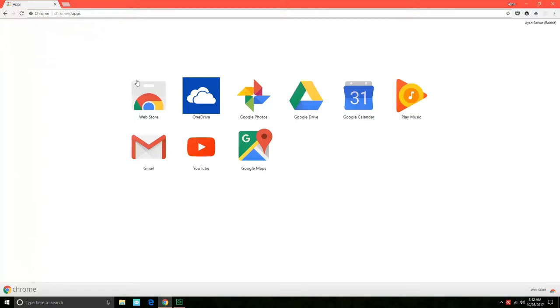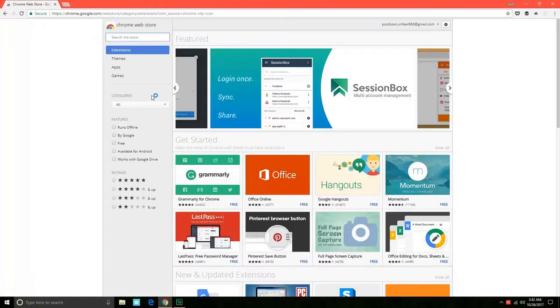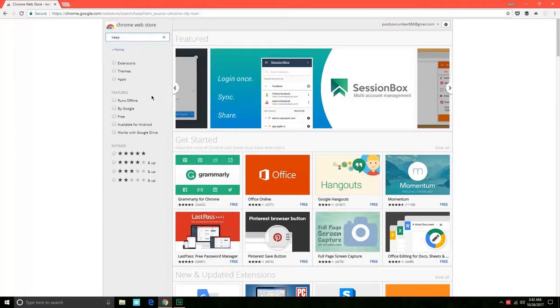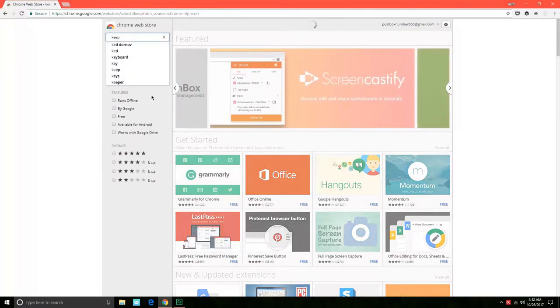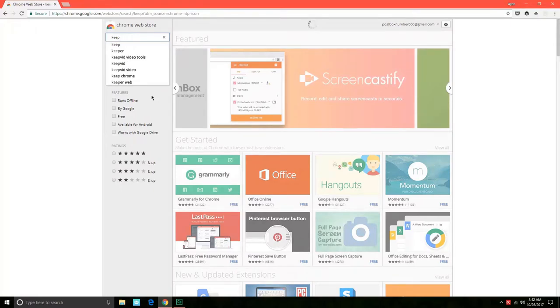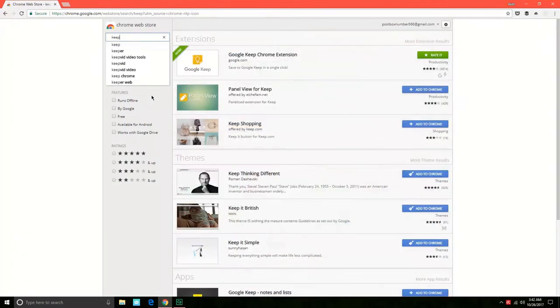This will open up the apps page and you can click on the Chrome Web Store to go into the Chrome Web Store. We'll just search for Keep, which is the Google Keep app. This is an app from Google that also works offline and hence I chose this app to use in this example.